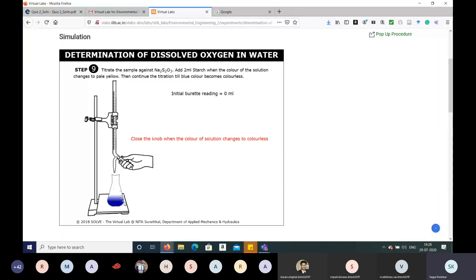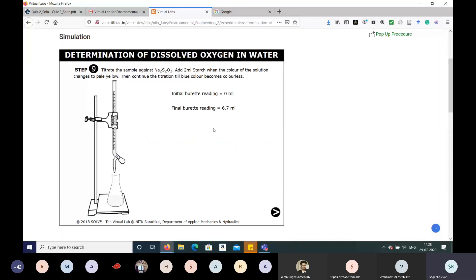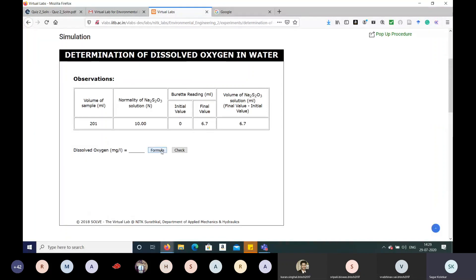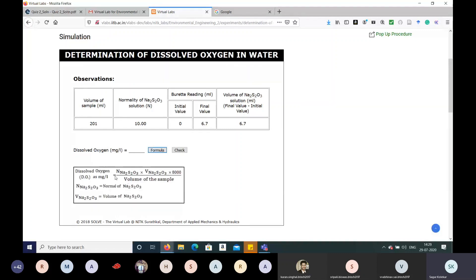Continue the titration until the blue color turns colorless, then close the knob. The burette reading obtained is 6.7 mL. Using the given formula — which involves the normality of sodium thiosulfate (N), volume of sodium thiosulfate (B), and volume of the sample — do the calculation to find the dissolved oxygen value.